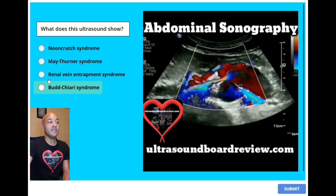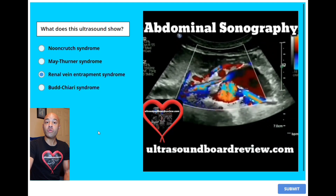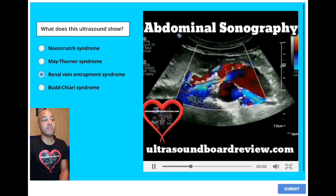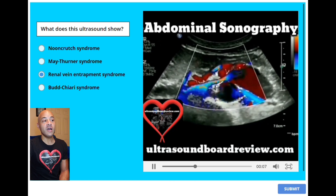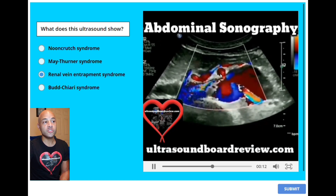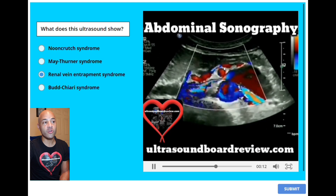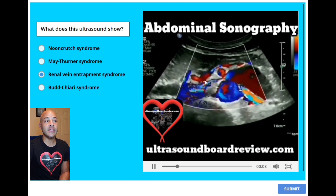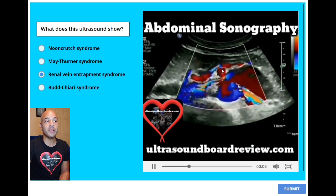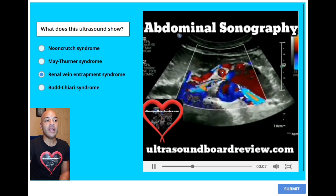The answer is C. Renovain and Trapnel syndrome, also known as nutcracker syndrome, or meso-aortic compression of the left renal vein, which involves the compression of the left renal vein demonstrated here in between the superior mesenteric artery here and the aorta here. So the vein coming off the left kidney is being compressed by both the superior mesenteric artery and the aorta.